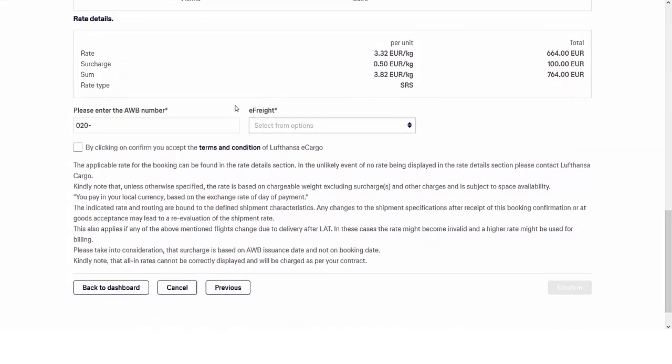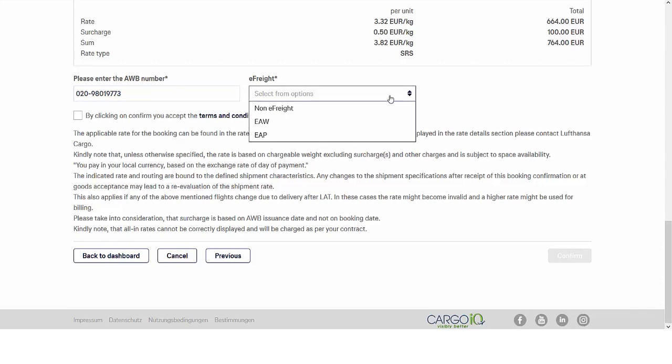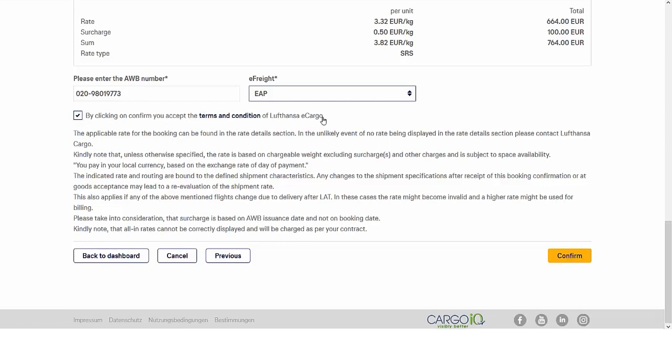Now let's book the shipment by entering a valid airway bill number. Select the e-freight field and choose if your shipment is non-e-freight, EAW, or EAP. Here you will then see the new terms and conditions section. After accepting the terms and conditions, press confirm to place your booking.